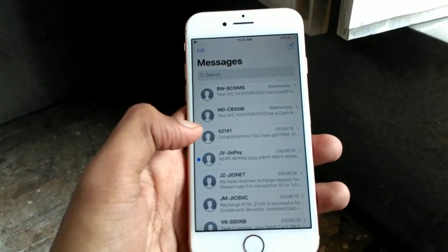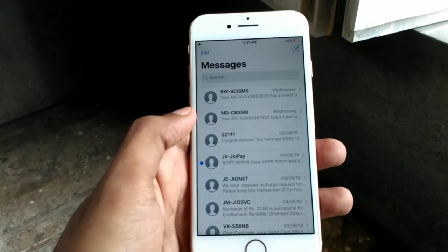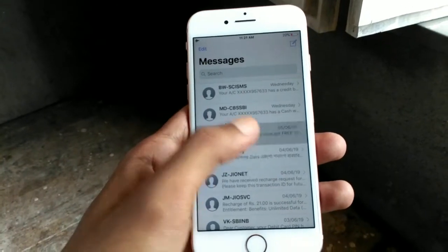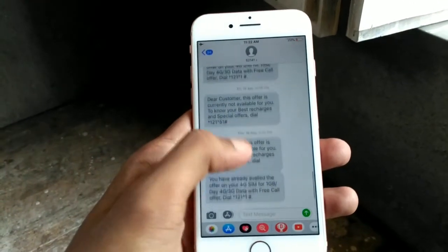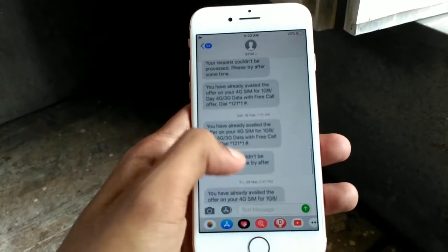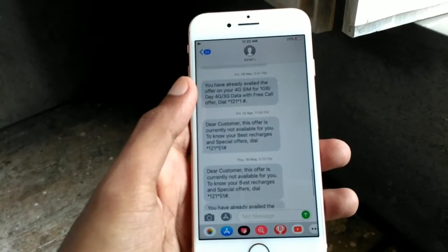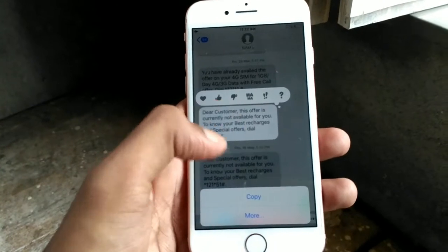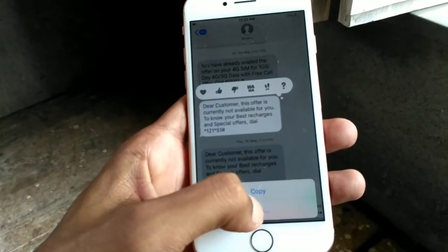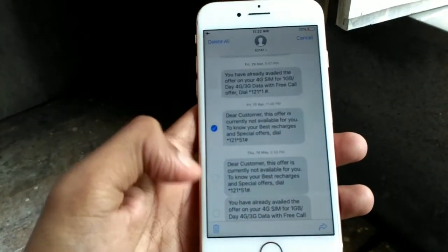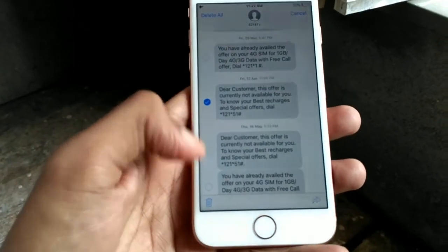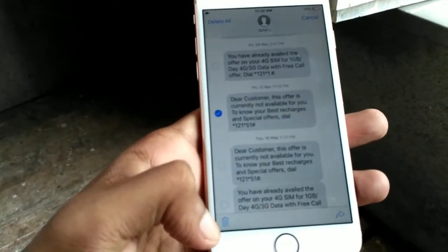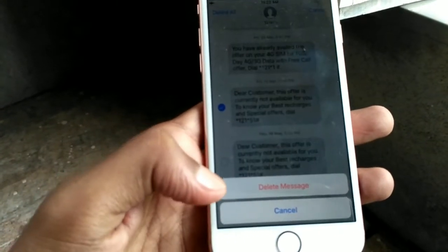If you want to delete specific messages, click on any message. You will see many messages here. Tap and hold like this, then click on the more option. You will see the delete option showing below, so click on delete.